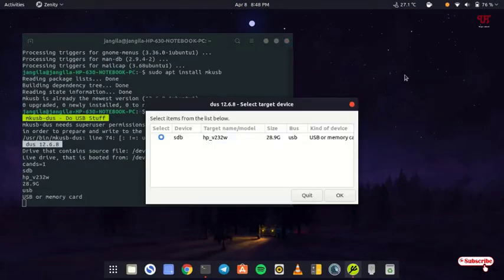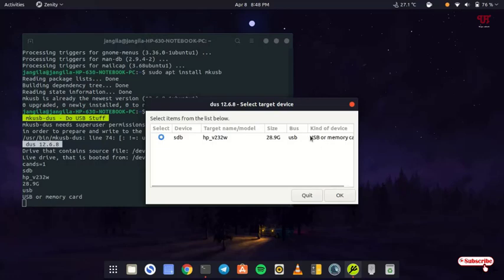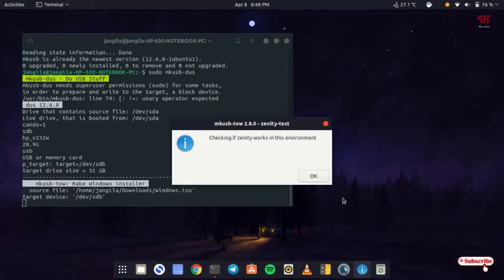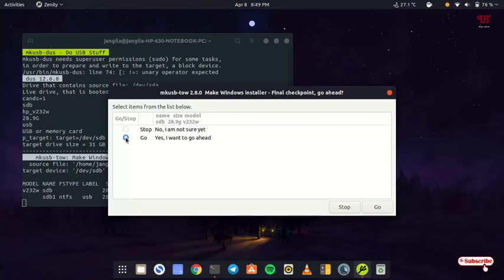Now it automatically detects your USB pen drive. You can see this is my USB pen drive which I inserted just a few minutes before. It's already selected. After that you can see OK here. Just click on OK. Now it will ask whether to stop or proceed. Just select go, yes I want to go ahead, and click on go.